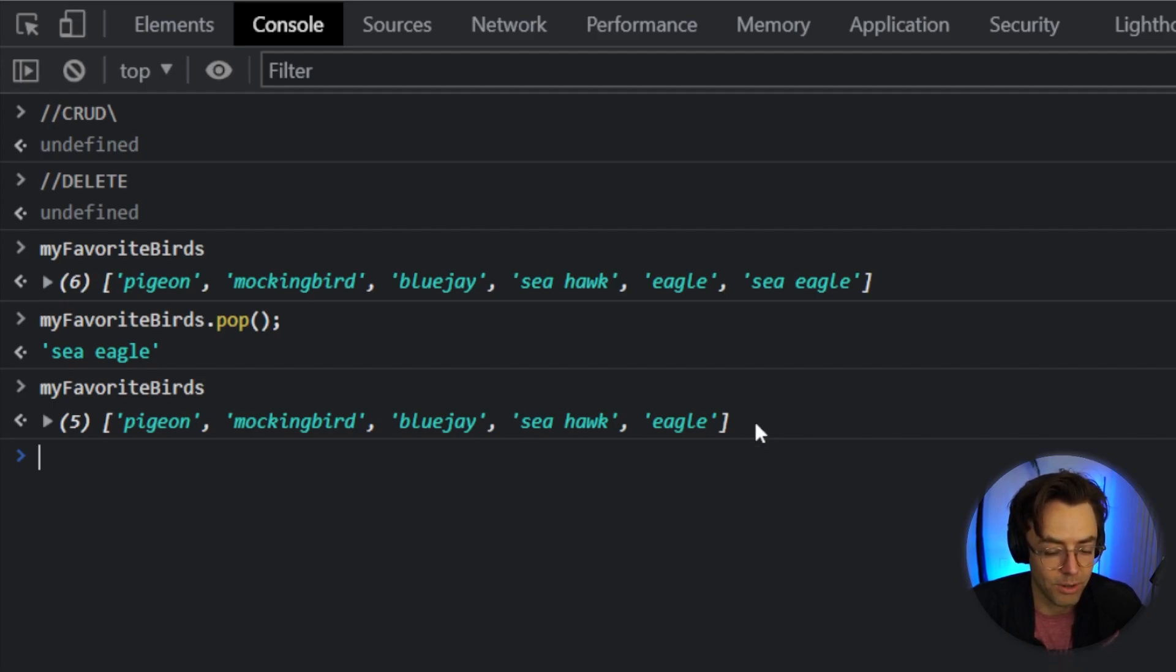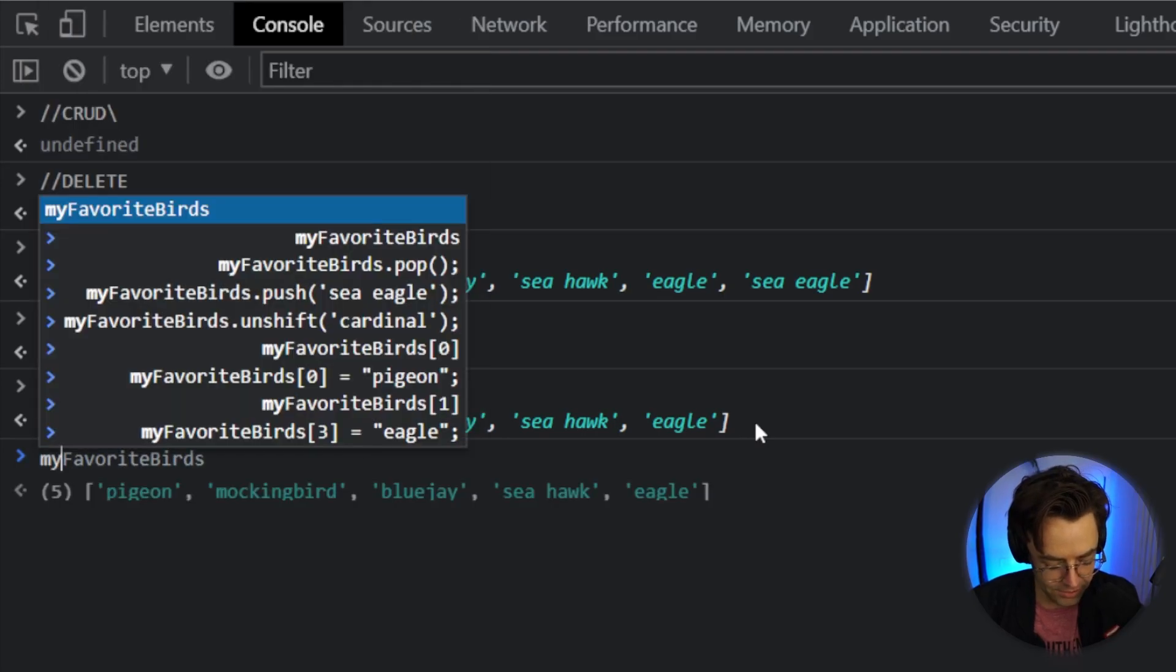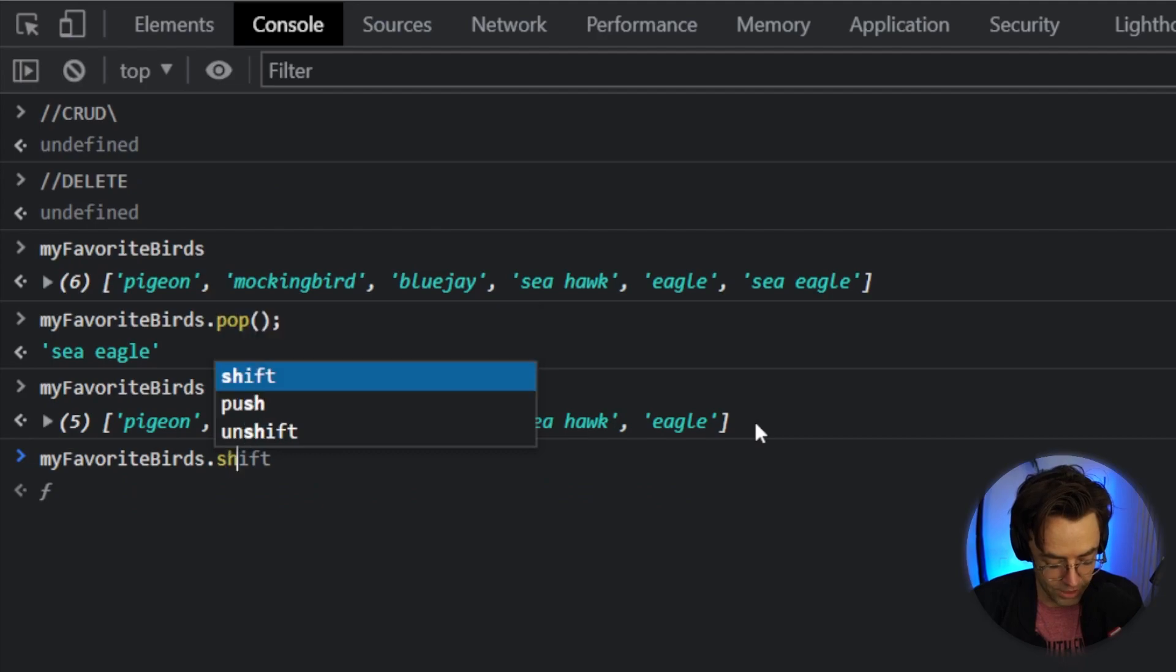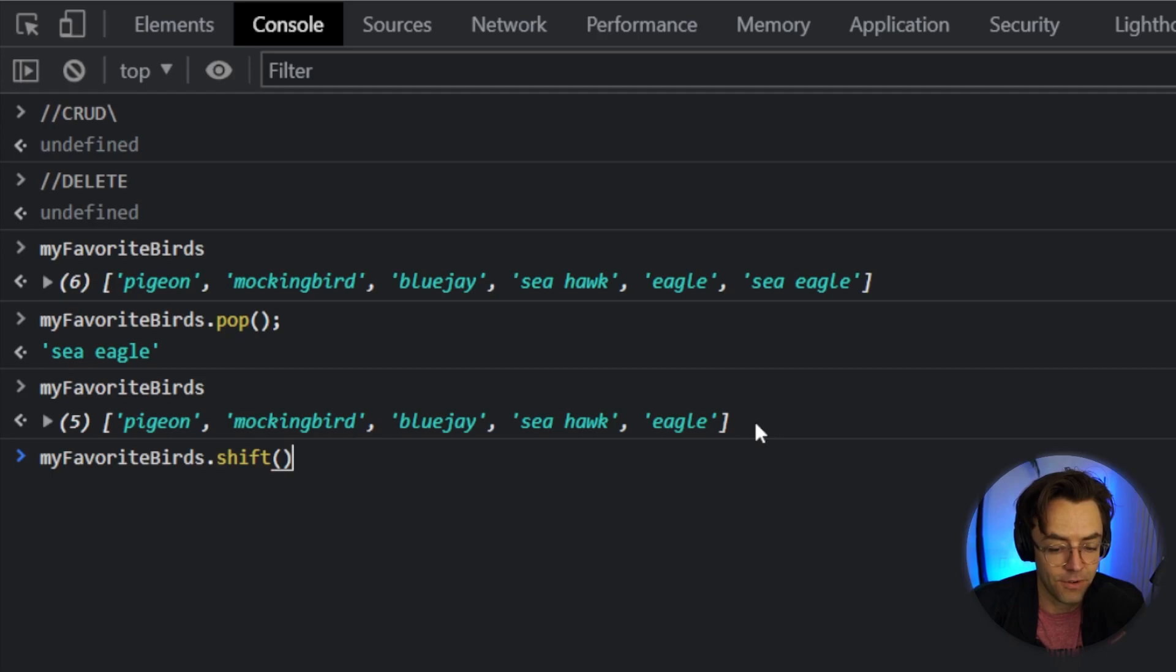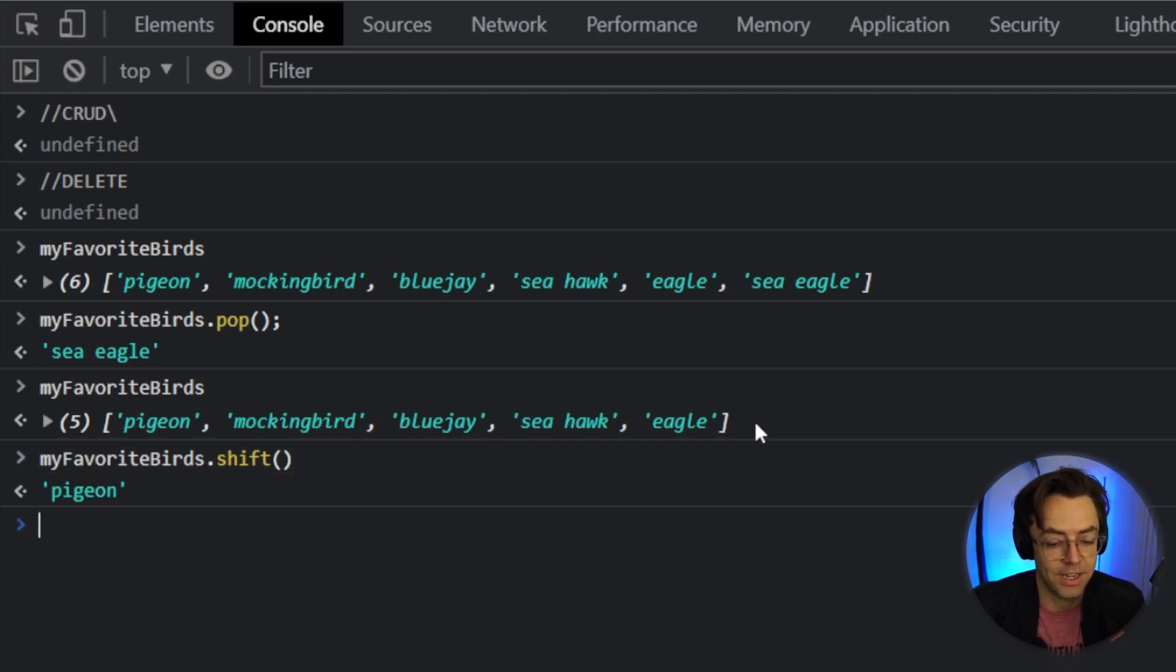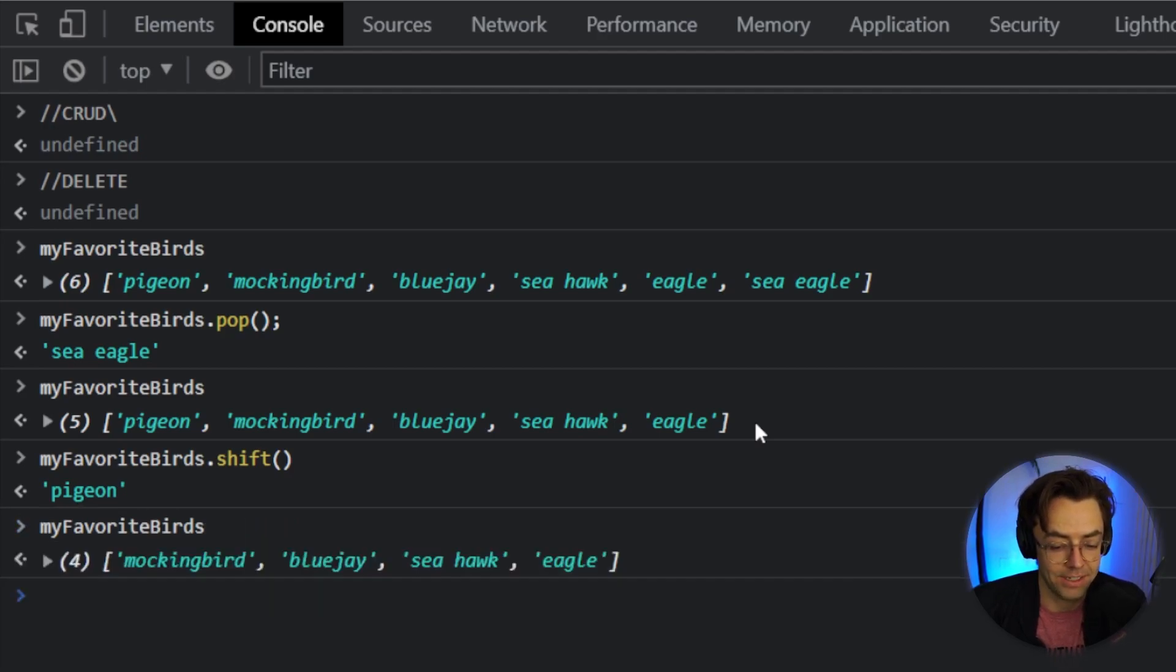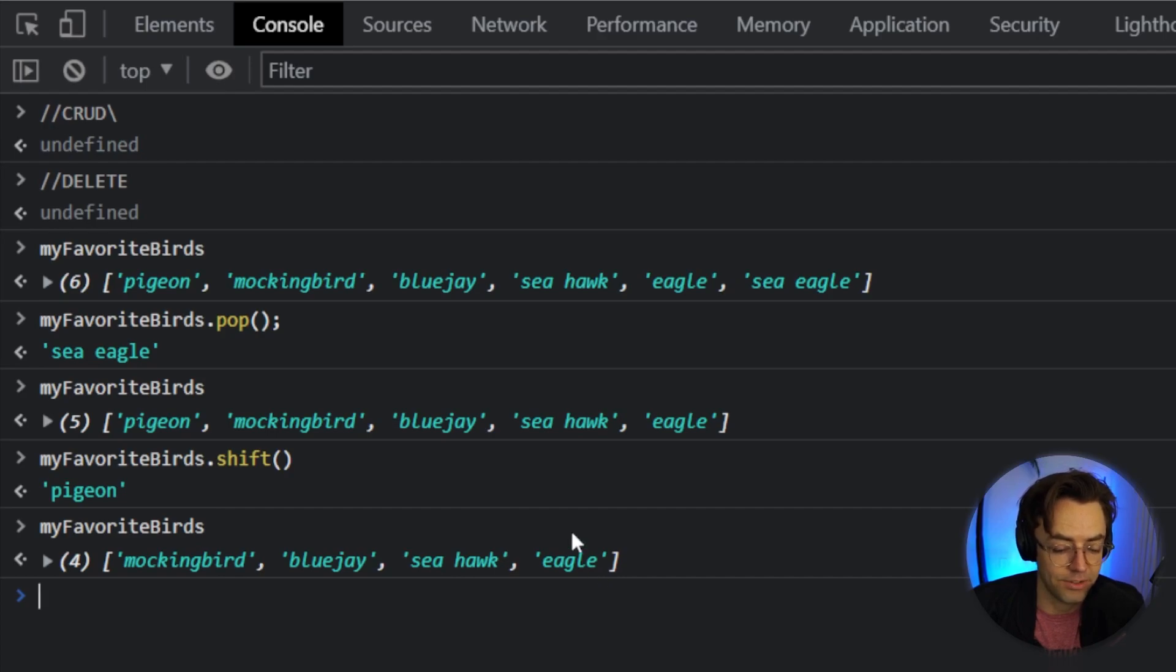But just like creating, maybe we want to also be able to delete from the front of the array. How exactly do we do that? Well, all that we do is we go here and we do a shift. A shift is going to allow us to delete from the front of the array. Watch what happens. We press enter, and when we actually log it to the console, what we have is no pigeon. The pigeon has been removed from the front of the array. And now all that we have is the original array that we had plus the eagle.